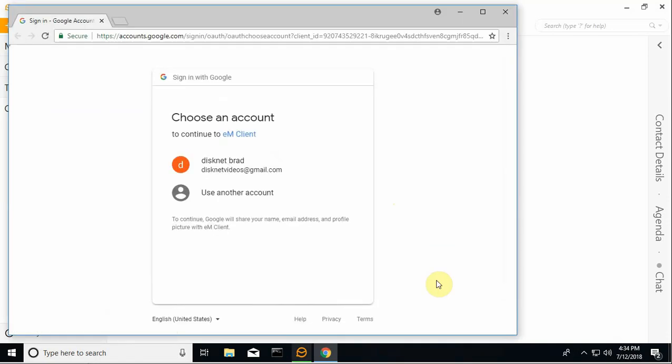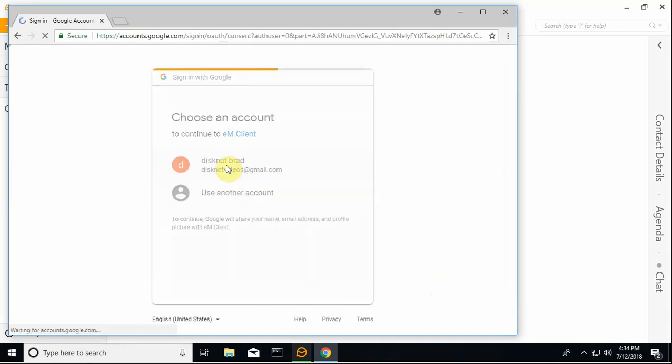And it's going to pop up a browser page. So the account I'm going to use today is already known to Chrome, so all I've got to do is select it. You might have to enter this manually.